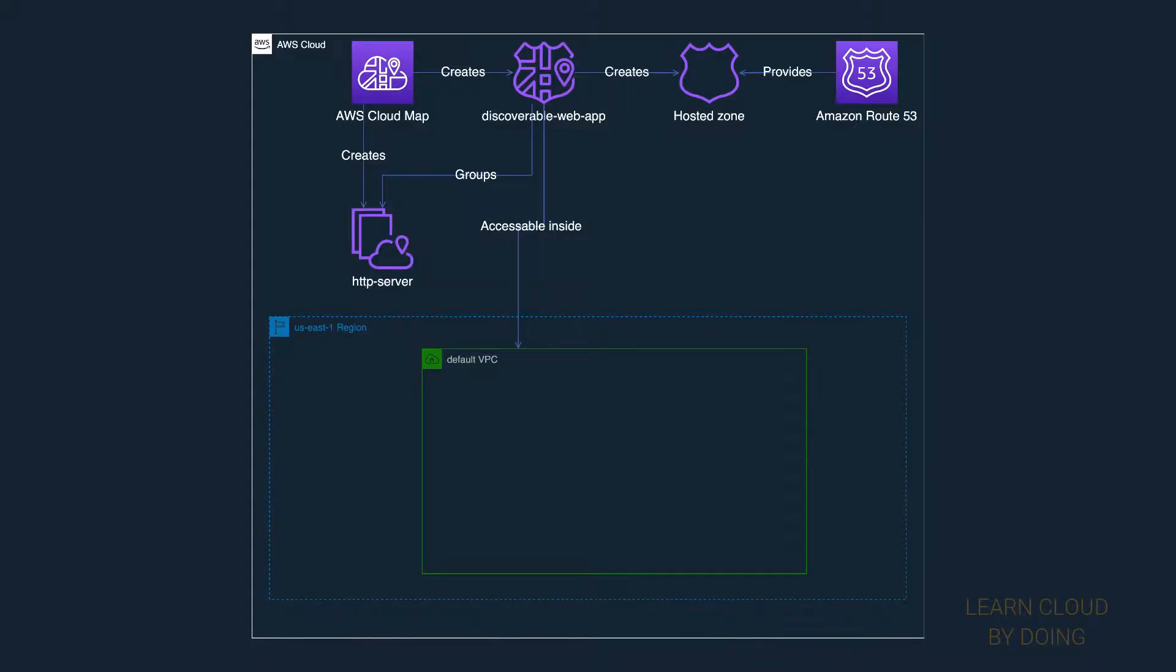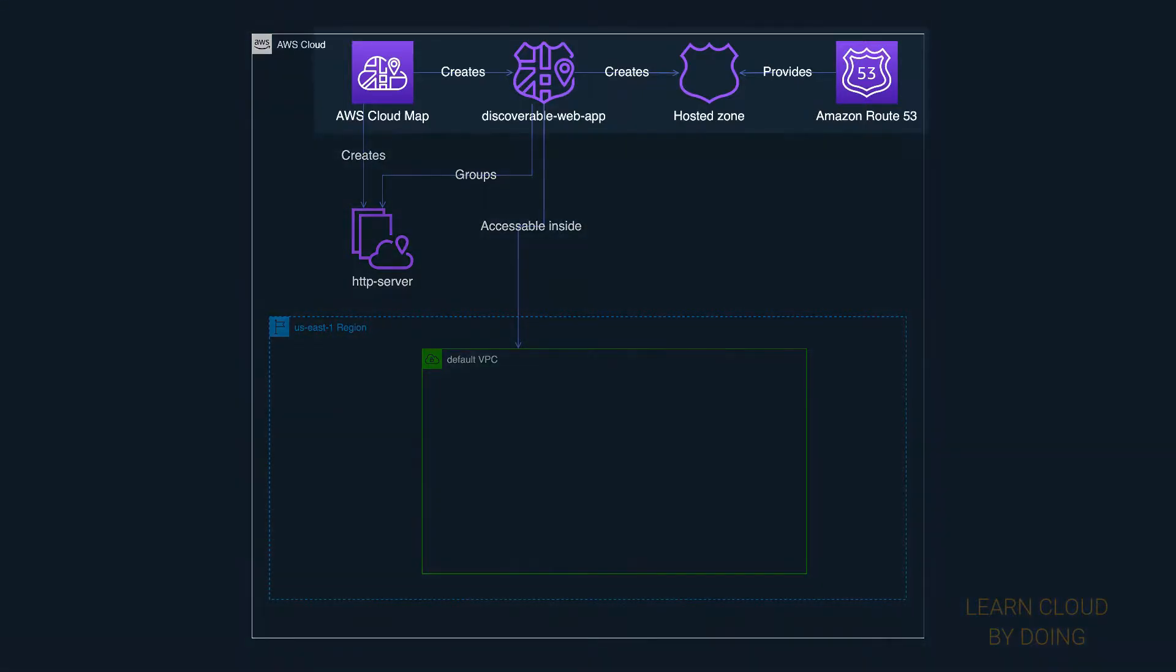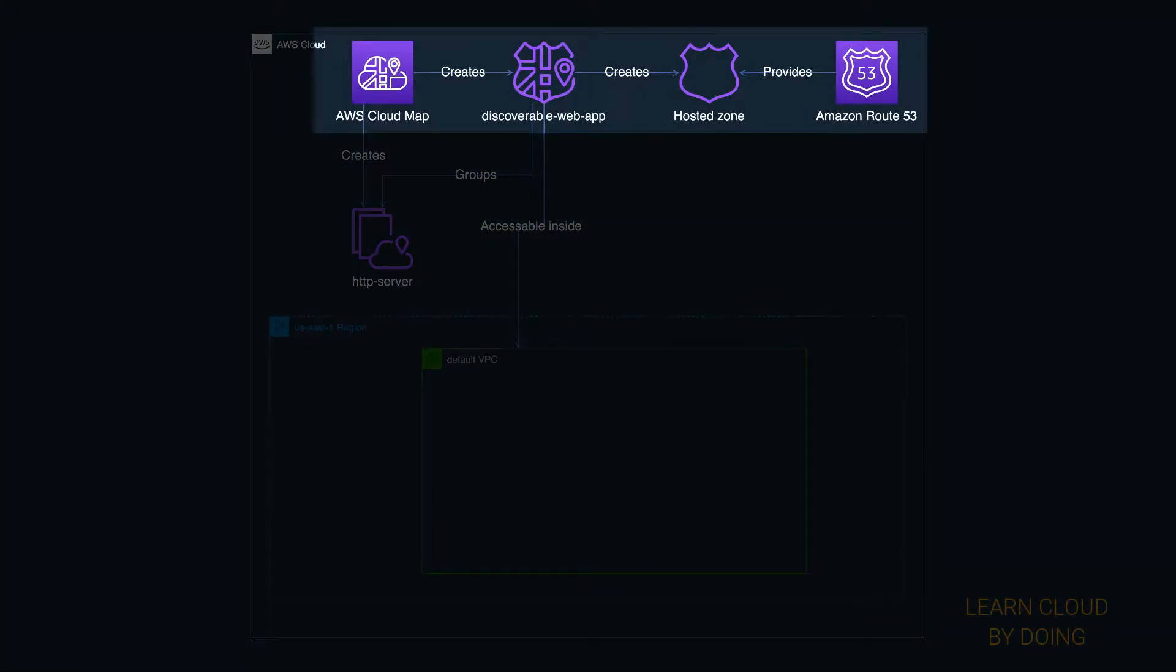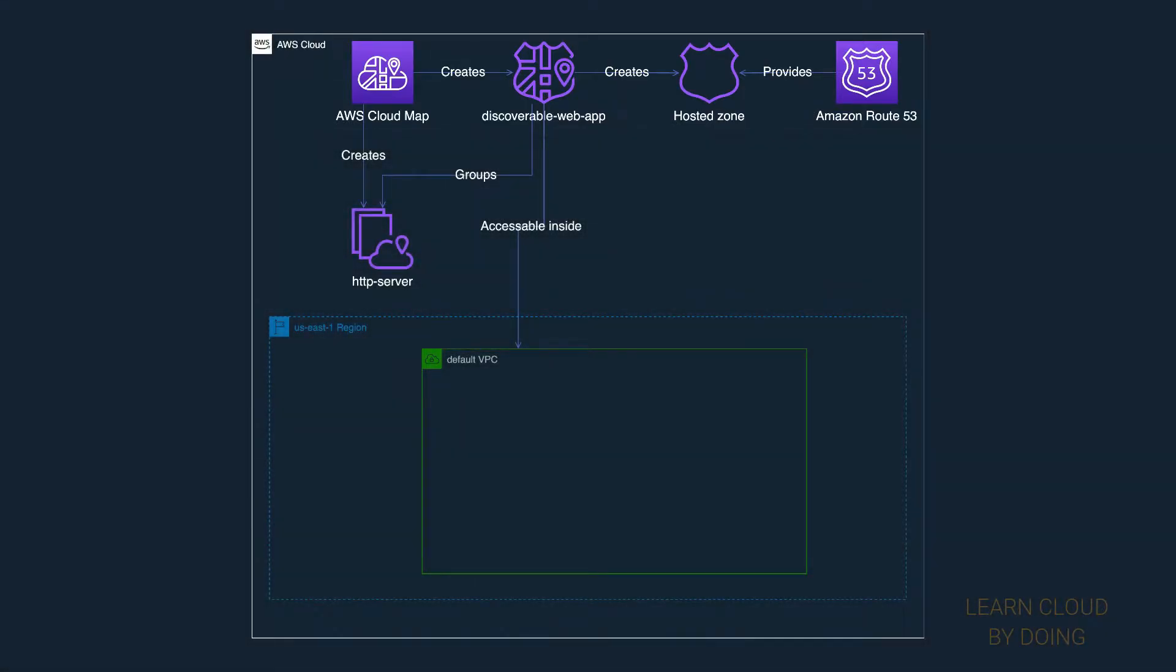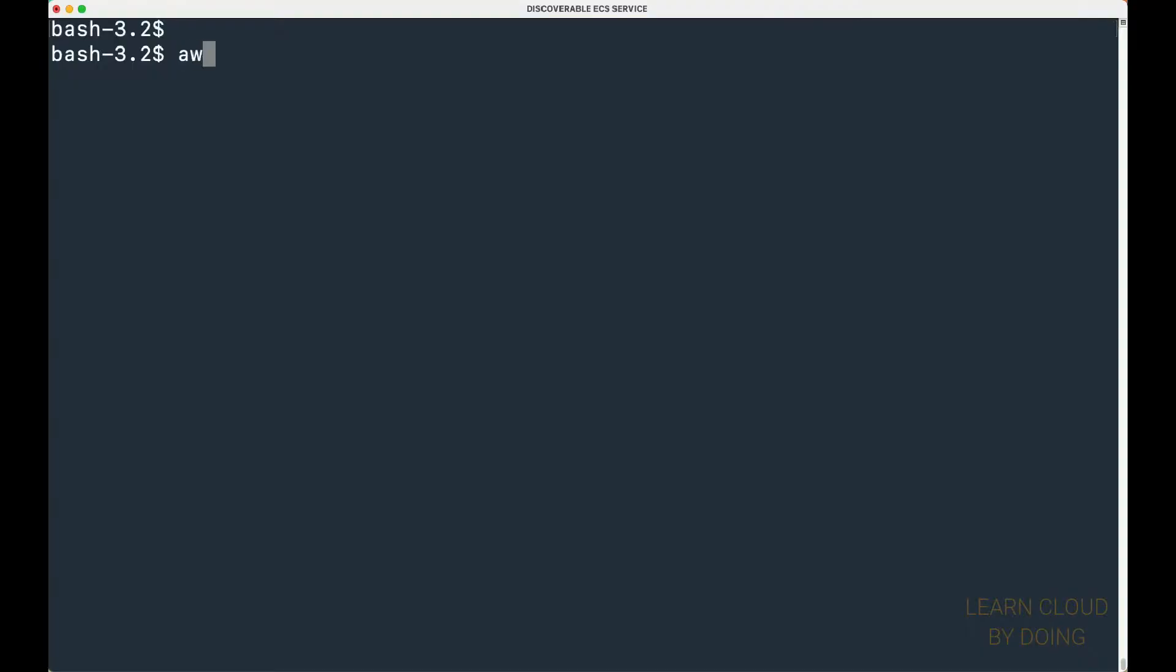When you create a private namespace, Cloud Map also creates a private hosted zone using Amazon Route 53. You can check it by getting detailed information about your namespace.